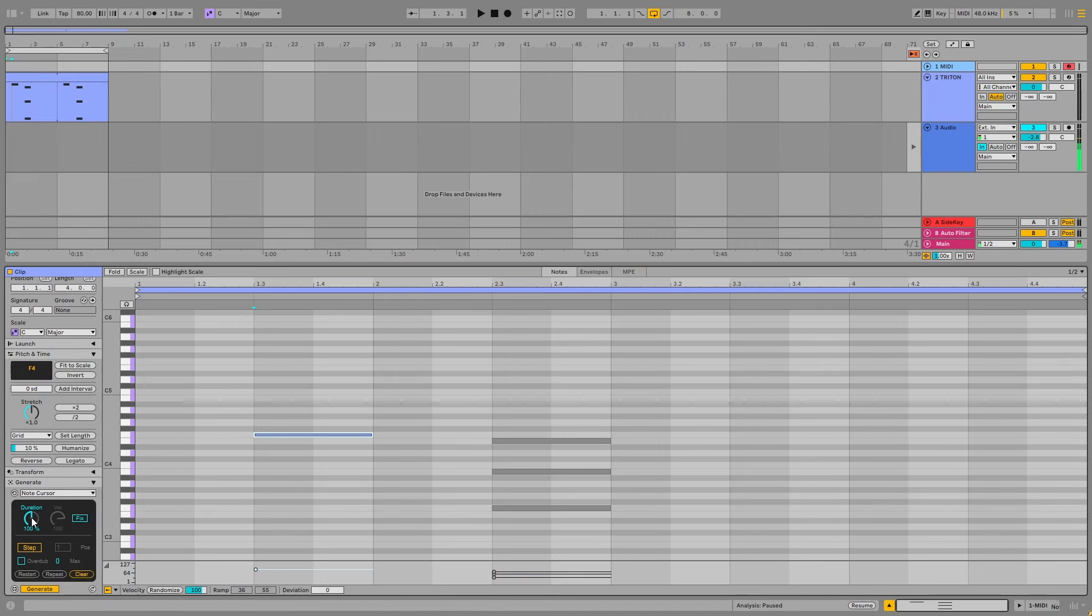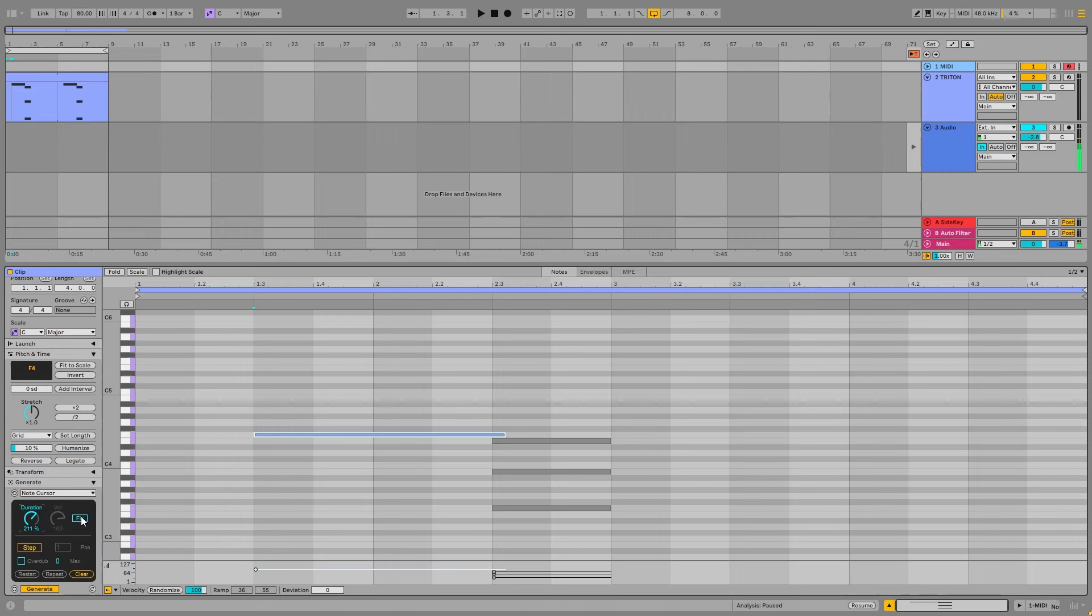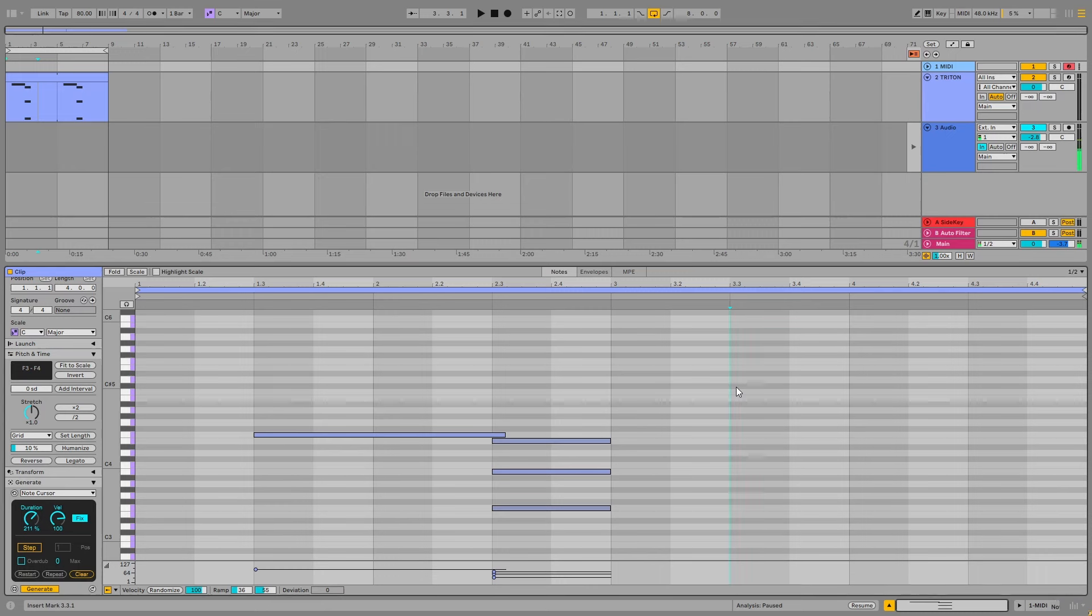You can change the note duration, and this is all as a percentage of the grid size. And by default, it'll use the velocity of the notes you play. But if you like, you can turn on this fix function. And then whenever I play after that, it'll just be fixed to a velocity value of 100, for example.